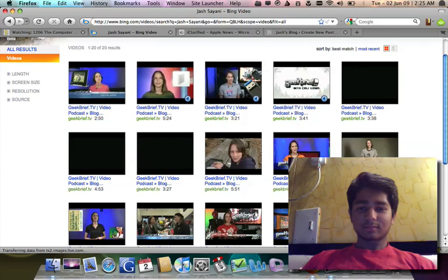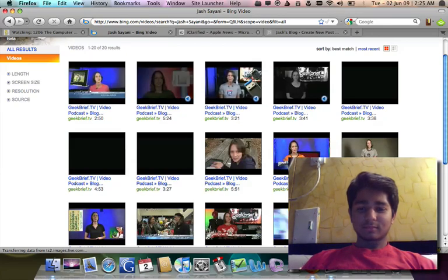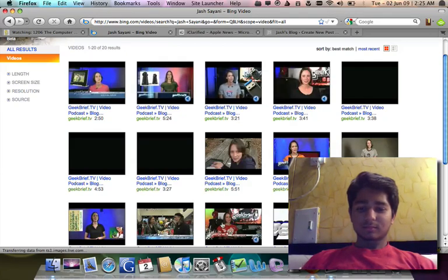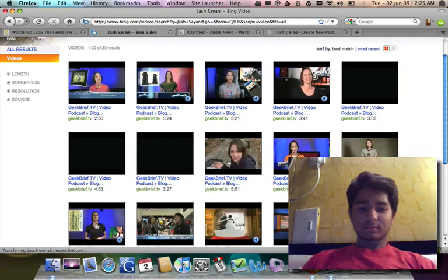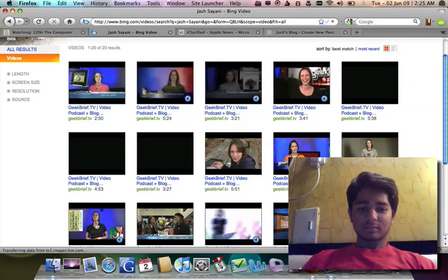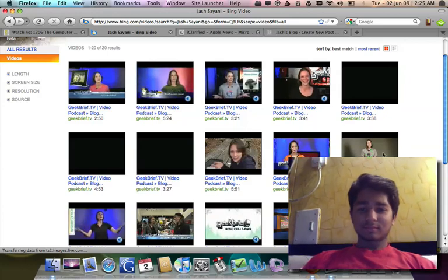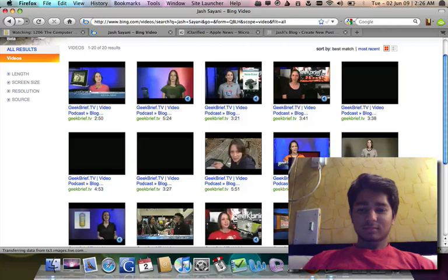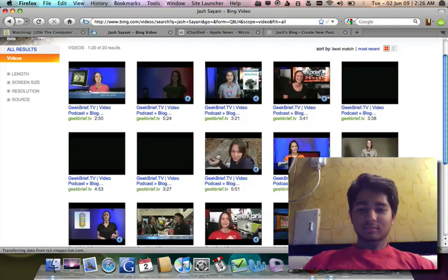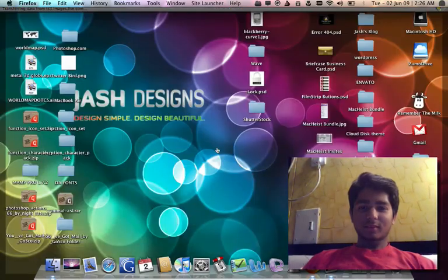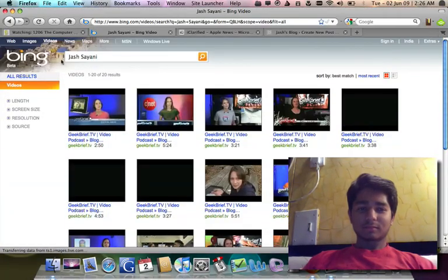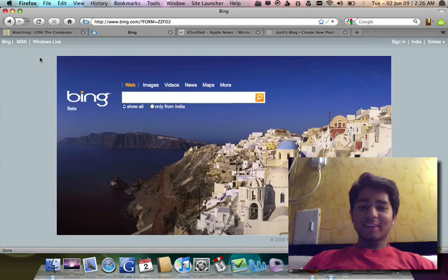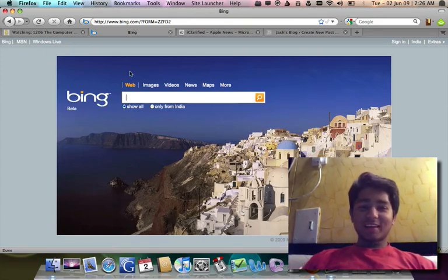So if you like Geek Reef TV and you like Calendar, you can get a video search. You would want to give that a try.